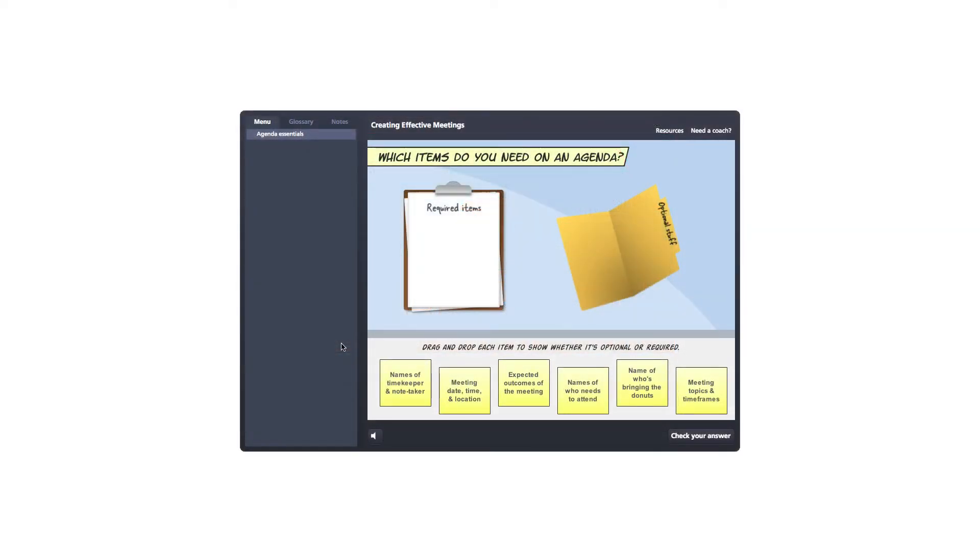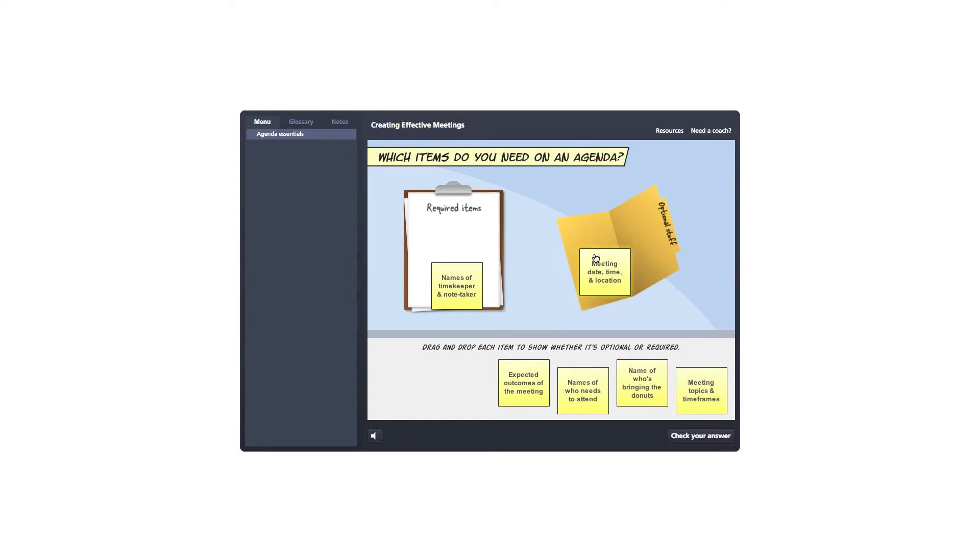All right, so meeting items in this example, optional versus required items. So you can just drag each one in and place them here on the drop targets. And then of course, whatever they are, you can check your answer.